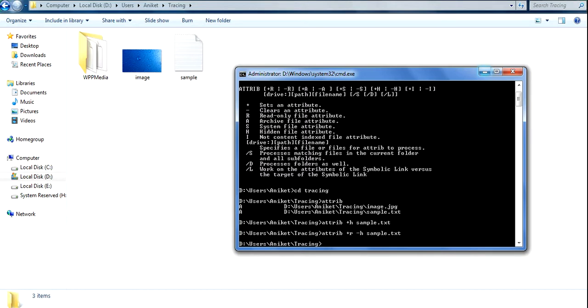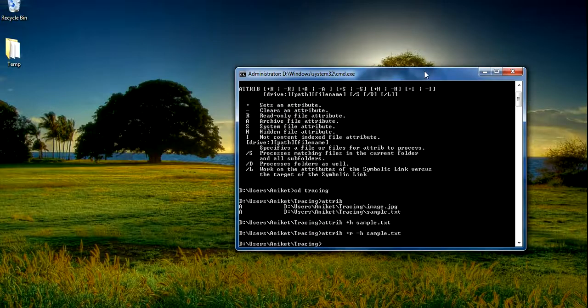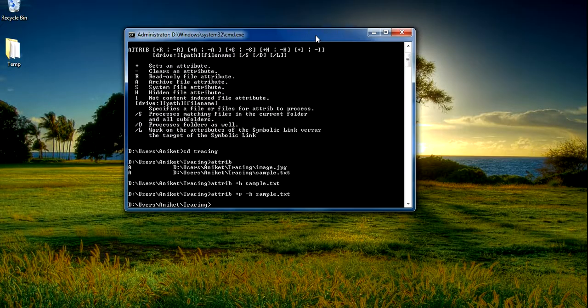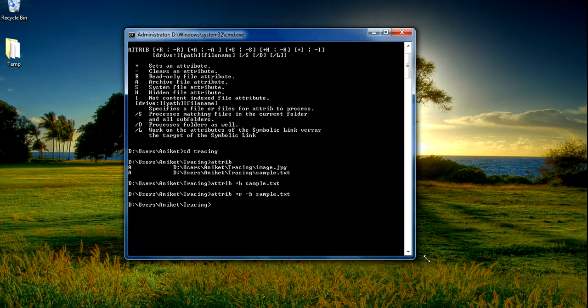In this way the attrib command is useful in the Command Prompt. In the next tutorial I will show you other commands in the Command Prompt. Until then, thanks for watching and please subscribe to my channel.